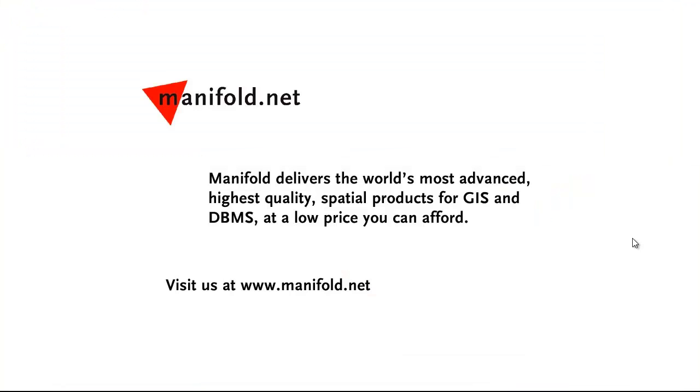Well, that was fun. If you want to see more, visit us at www.manifold.net. As always, Manifold delivers the world's most advanced, highest-quality spatial products for GIS and DBMS at a low price that you can afford. Once again, that's www.manifold.net. See you soon.